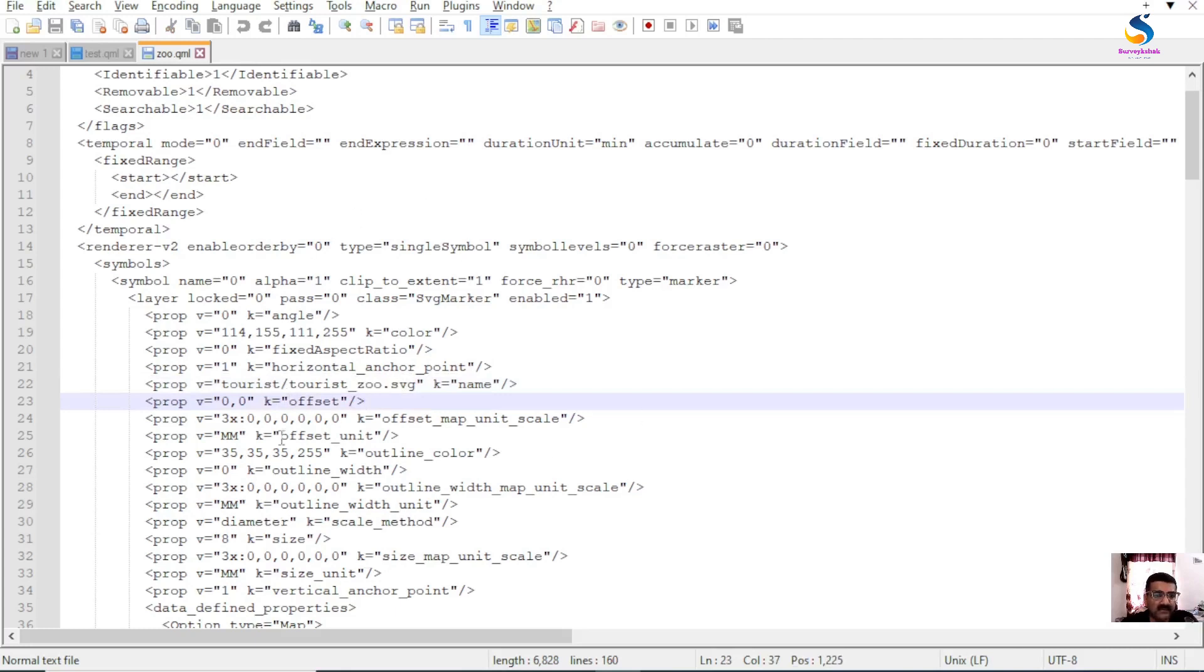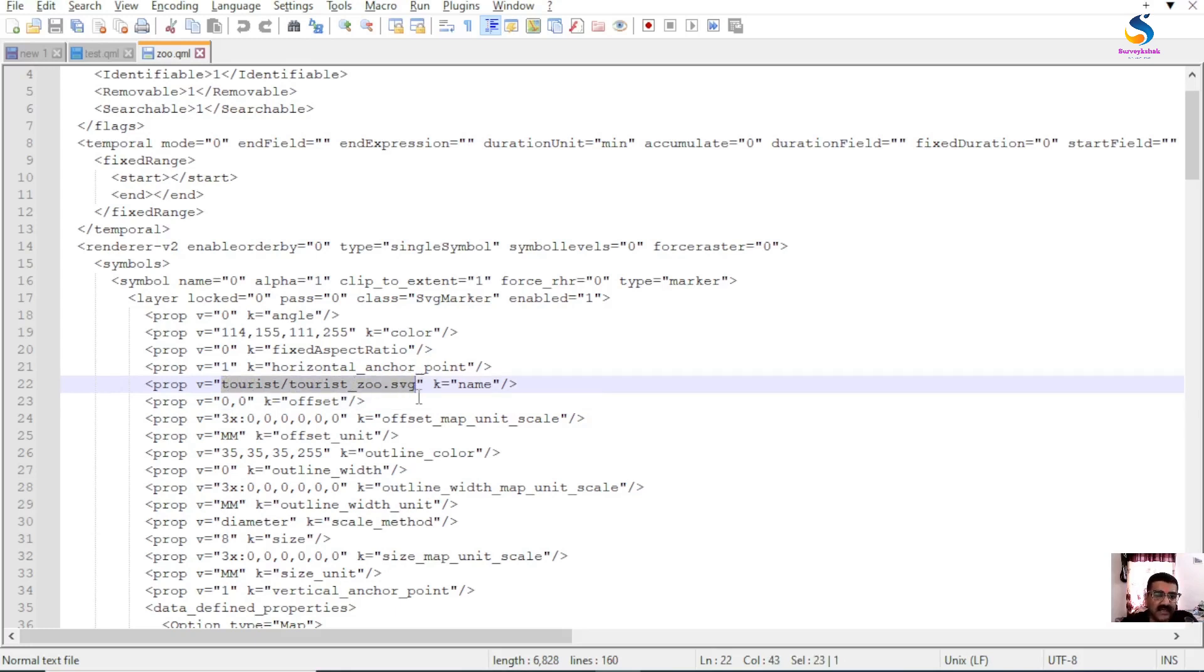If I save my QML and it looks like this format, then it can be opened in every version of QGIS.